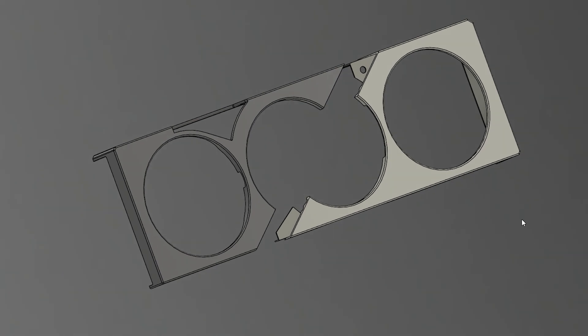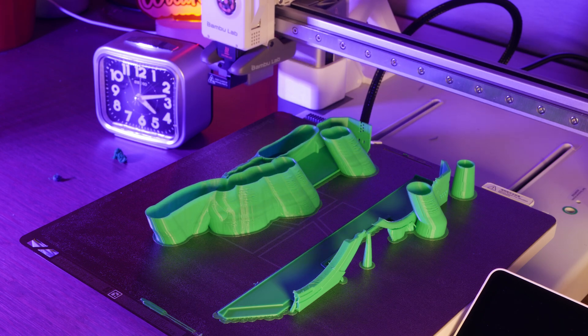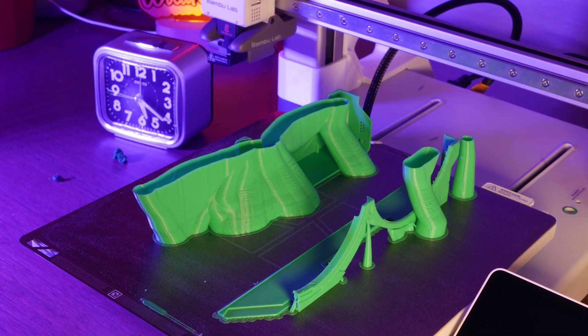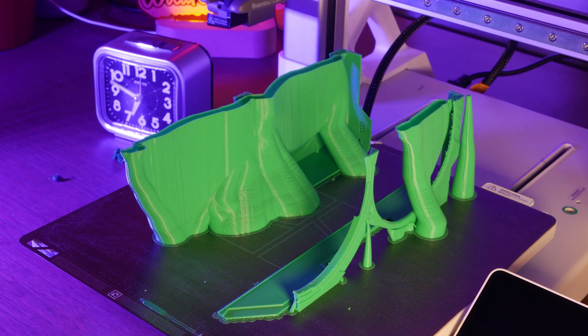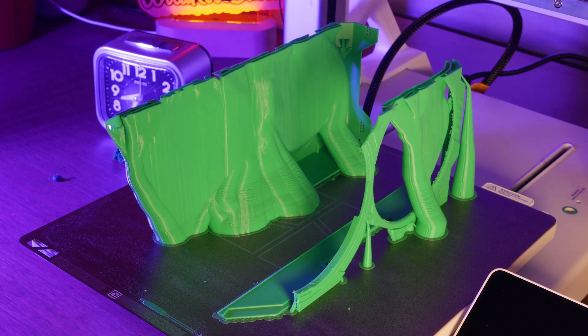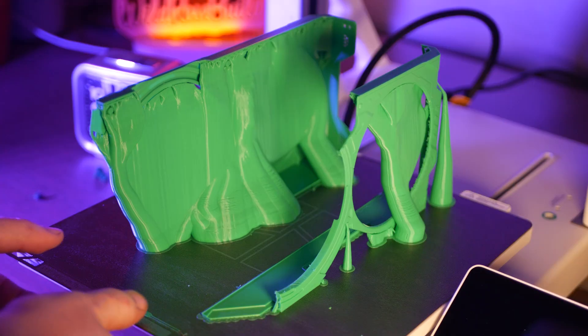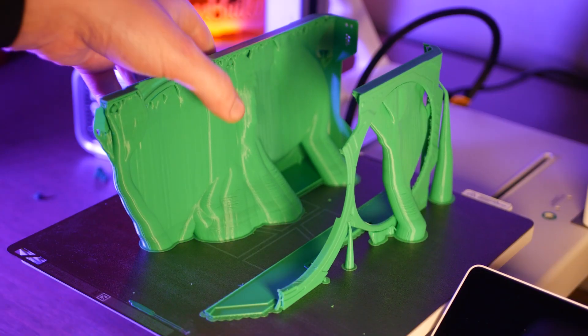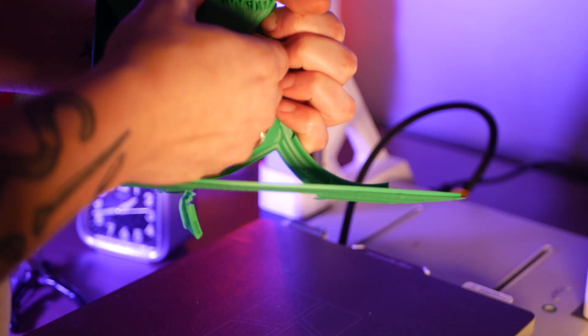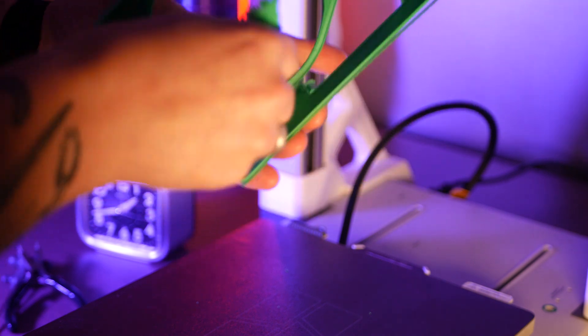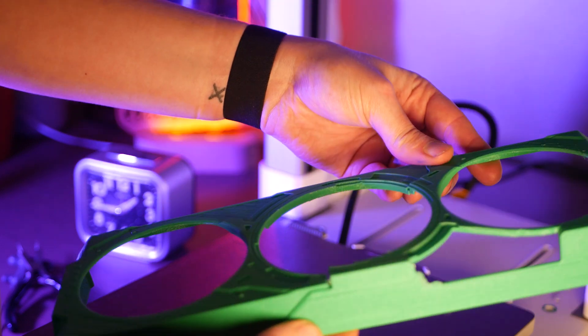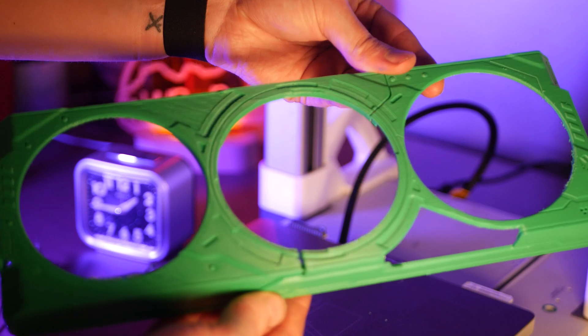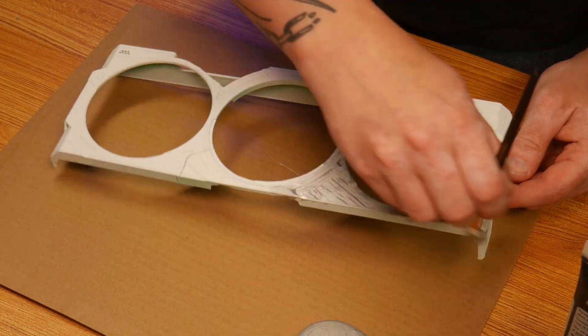Before we start modeling our own, let's print and paint this basic one first. This took a fair amount of support, but it's a pretty intricate design. A quick coat of primer, and we can add our own spin to this design using some paint.